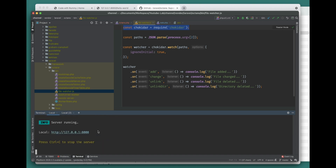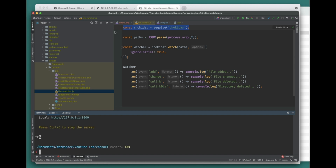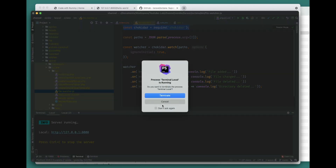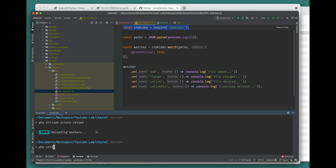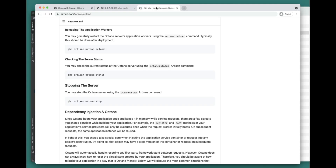We also covered octane:status and octane:stop. There's also octane:reload - if you're running octane:start as a daemon and you want to reload all the workers, you can run php artisan octane:reload. A typical use case is after deploying your application to the server: run octane:reload and it will reload your application into memory while keeping it running. That's pretty much it for this video. In the next video we'll look at how Laravel Octane works internally at a high level. See you there - cheers, bye bye!